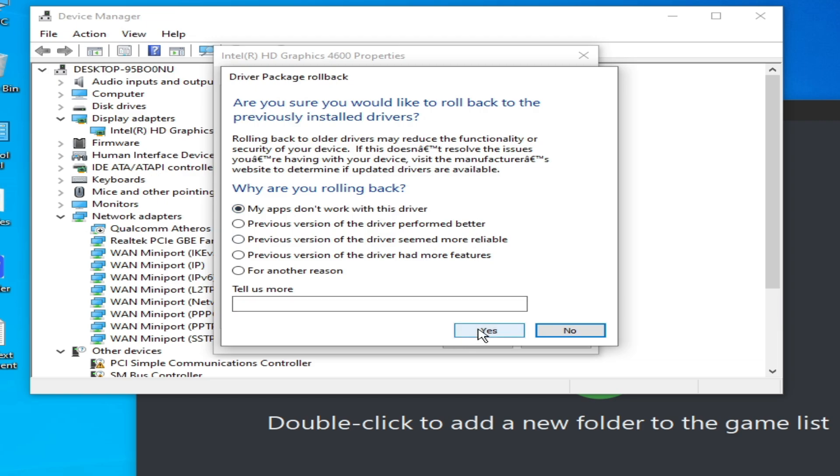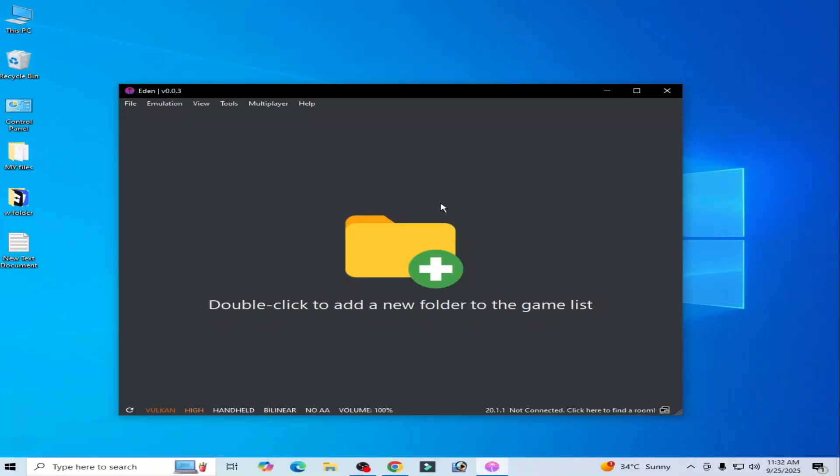Click yes to roll back. I hope this tutorial helps you — please subscribe to the channel and like the video.